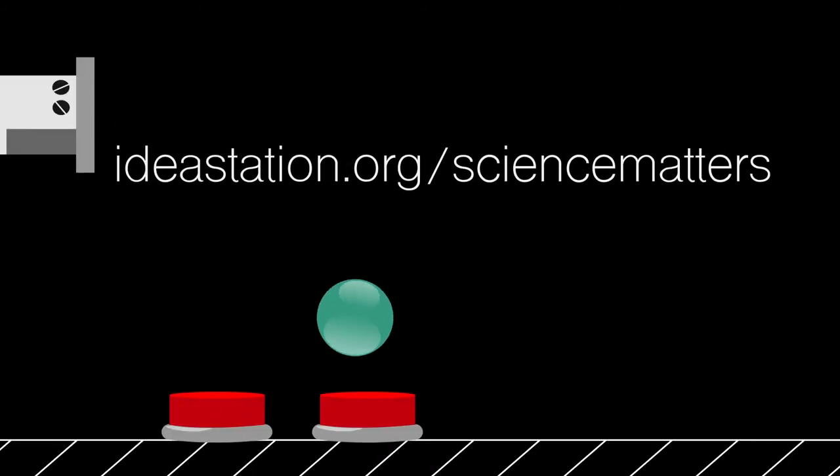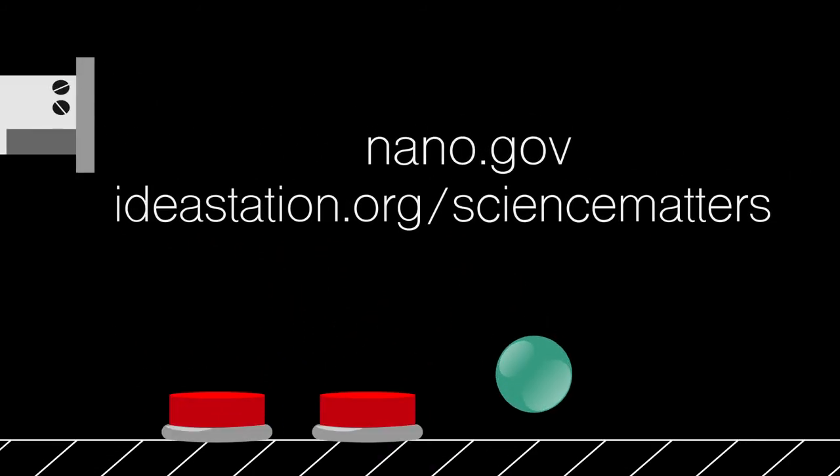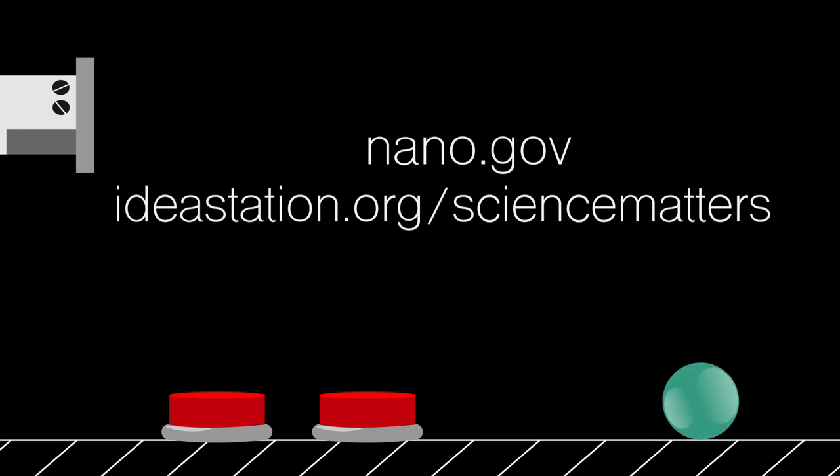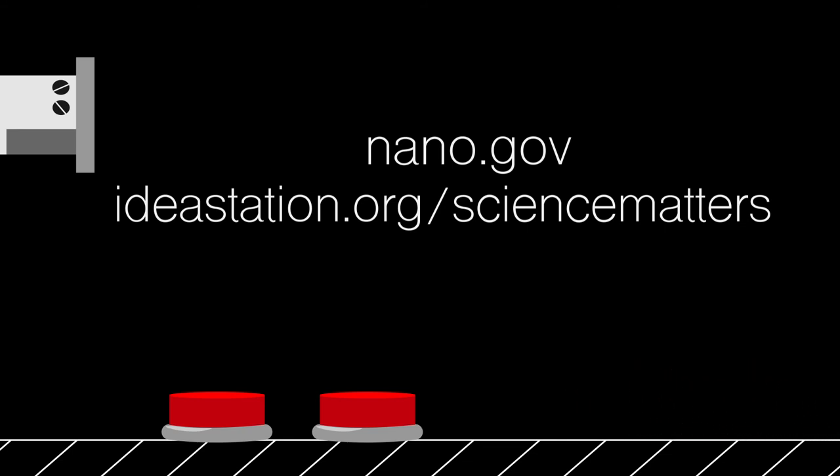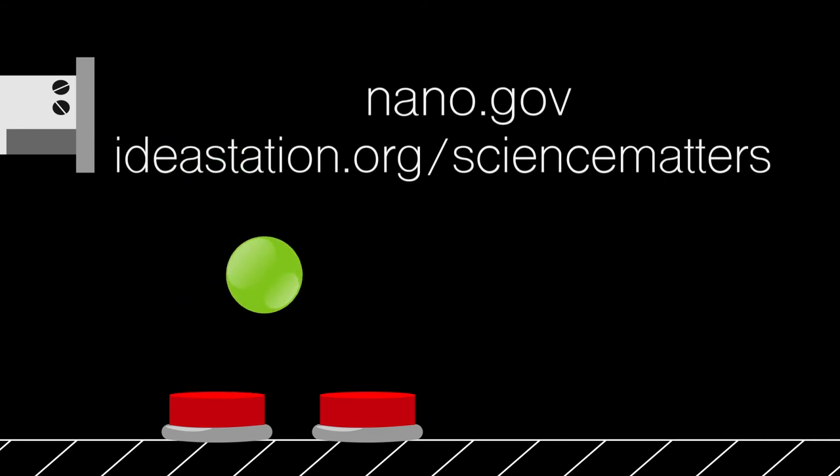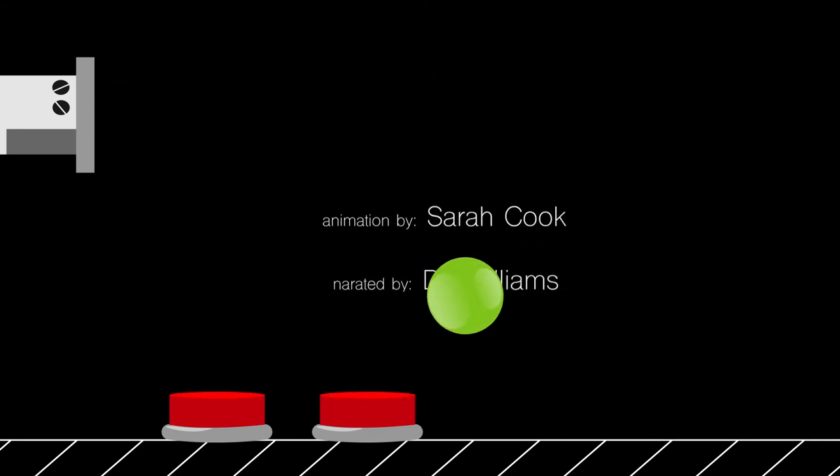For more on how scientists examine the nanoscale, go to ideastations.org slash sciencematters and nano.gov.